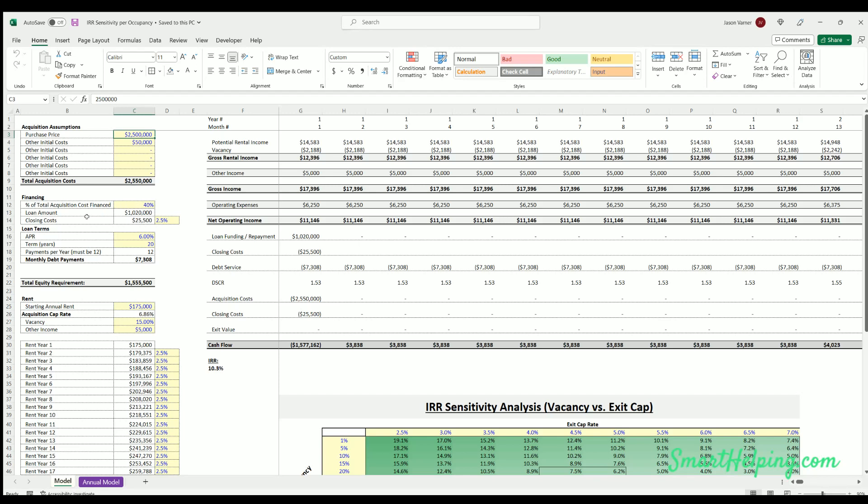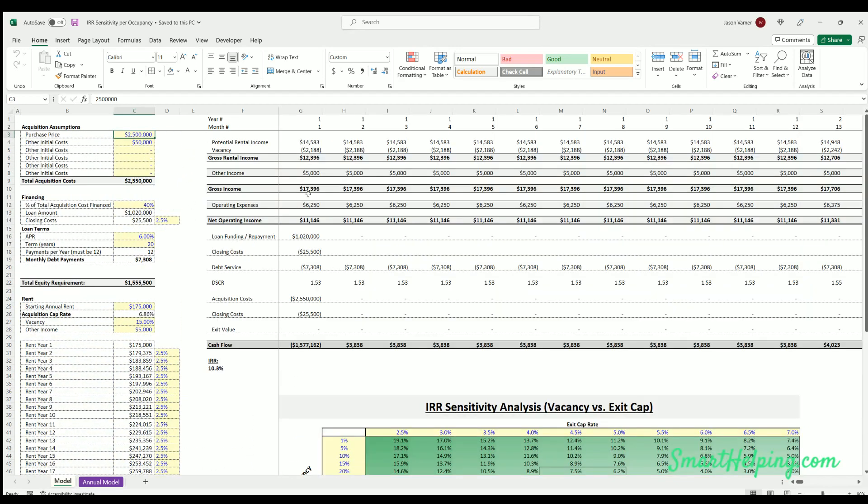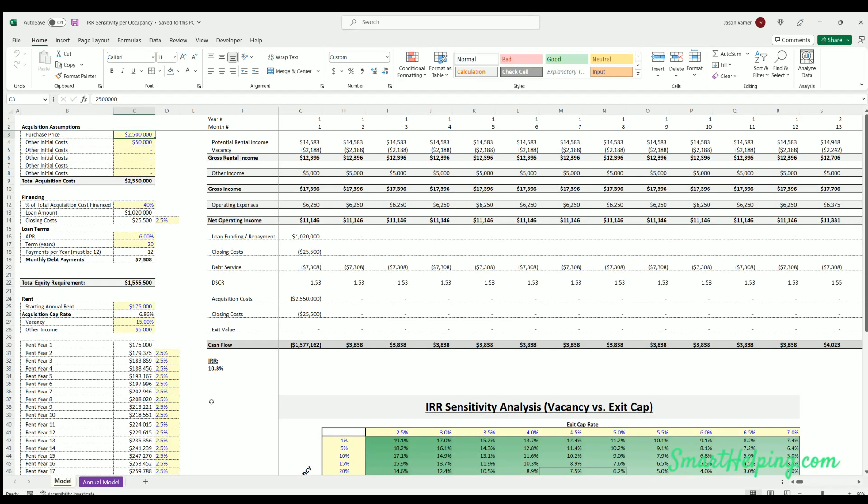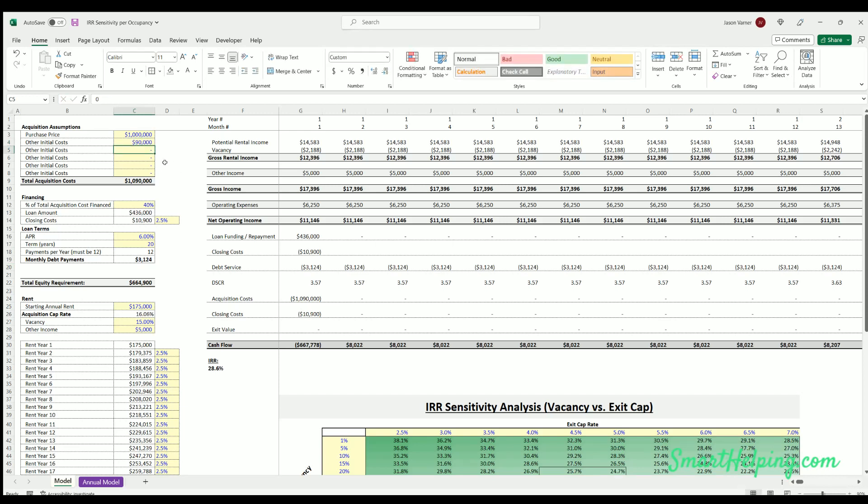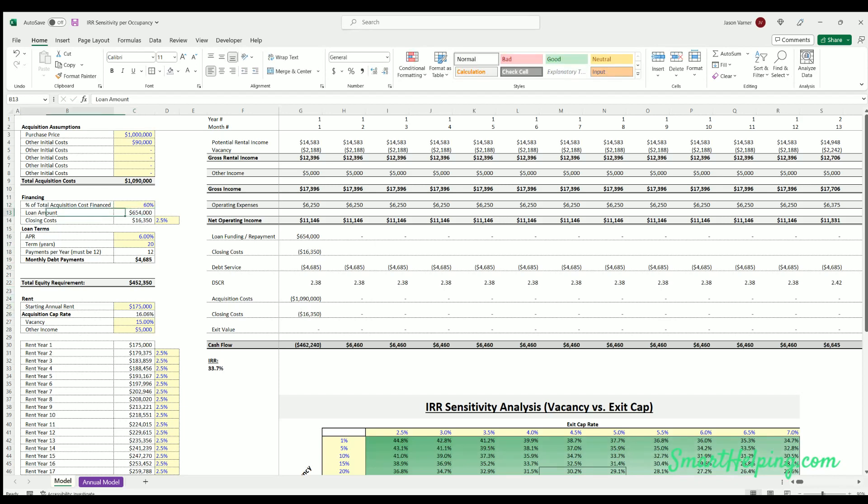I tried to make the most simple acquisition model I could think of with all the inputs right here on this one tab. You can see the monthly cash flows and then the annual cash flows here. You can go up to 240 months. So you just define any acquisition costs here, let's say a million dollars. Maybe I have some other build-out costs, maybe 90,000. Then I say the percentage of total acquisition cost financed. Let's say maybe it's 60%. So there's my loan amount, closing costs are some percentage of that.